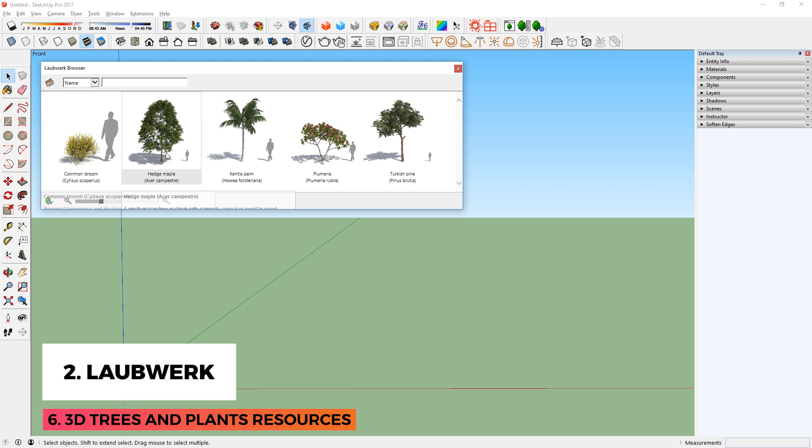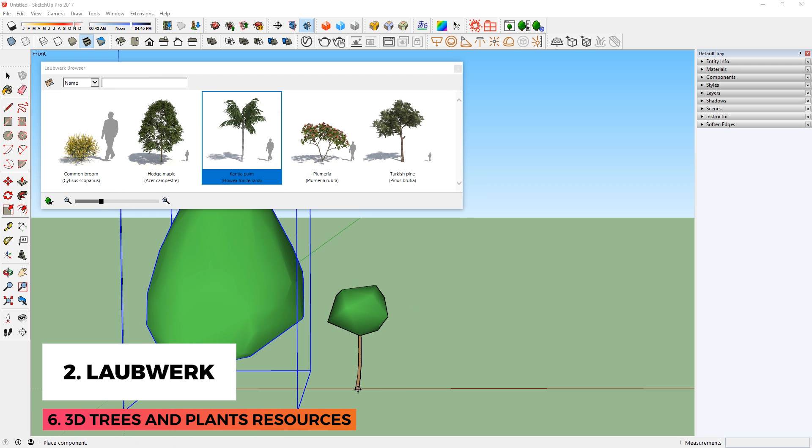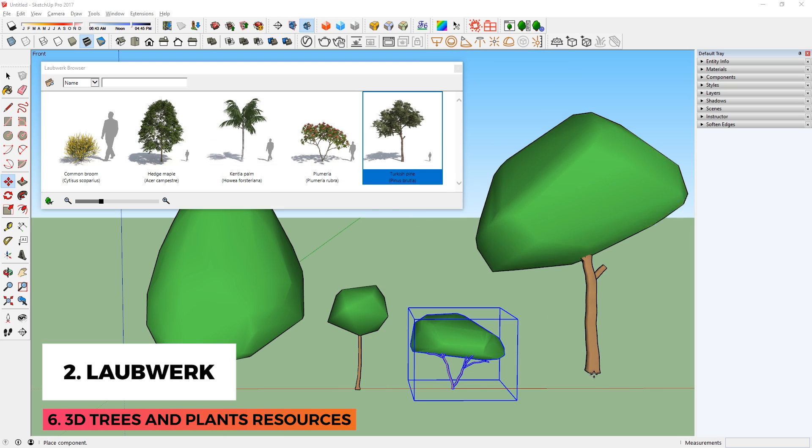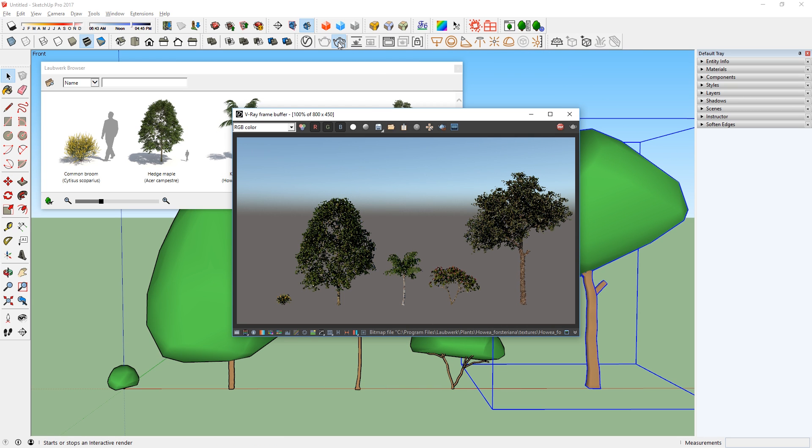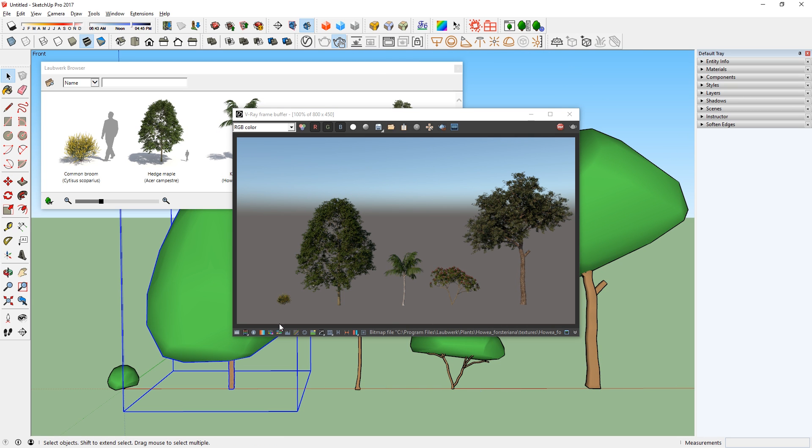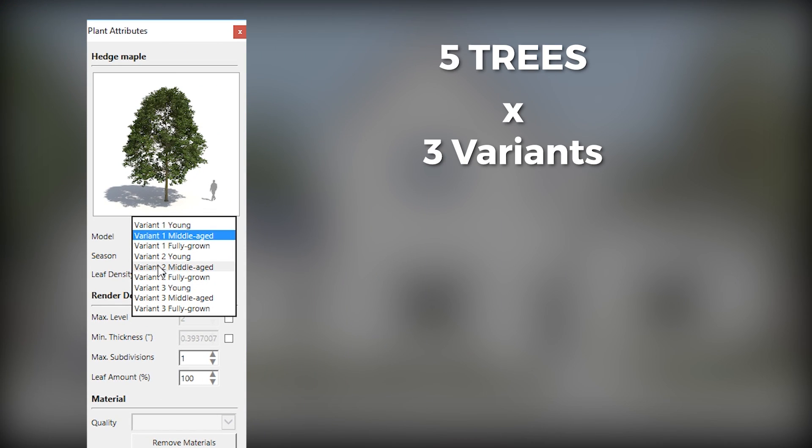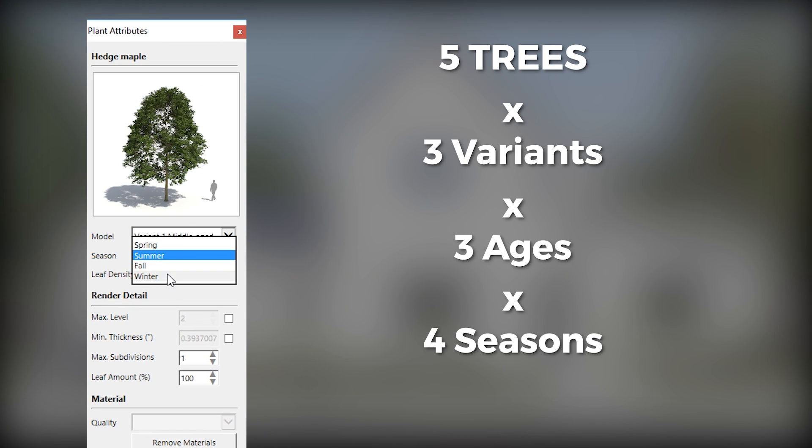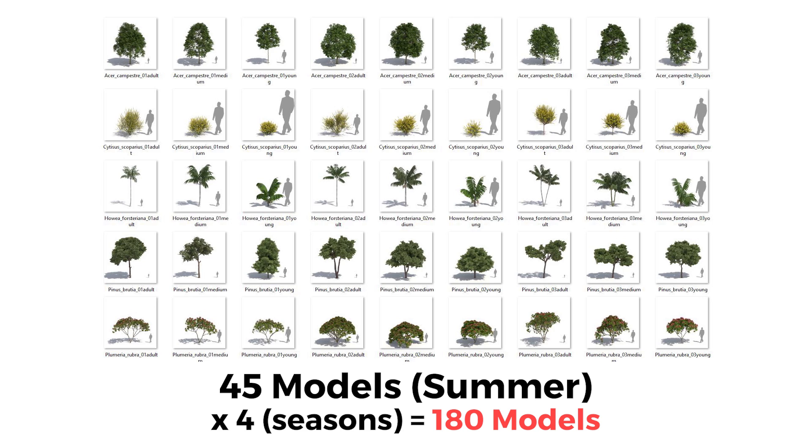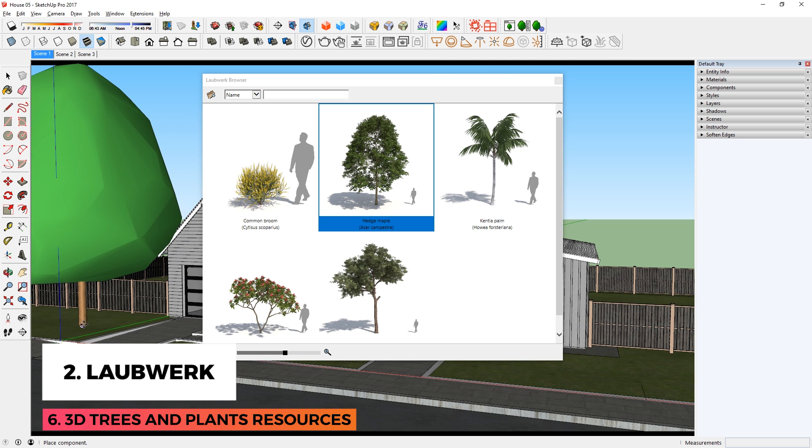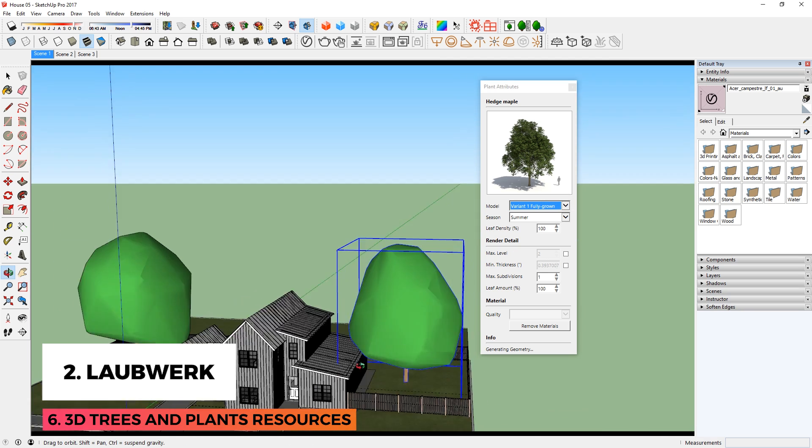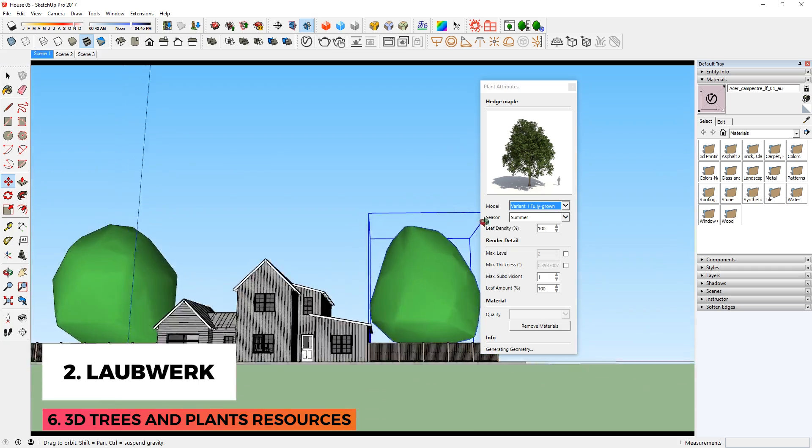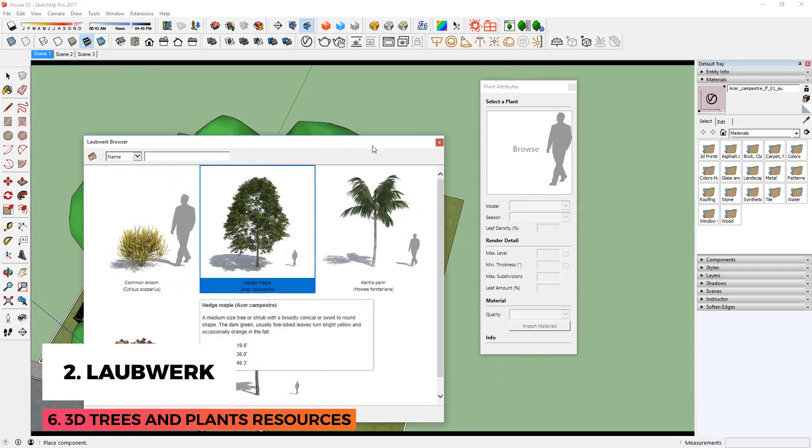Laubwerk is a plugin for creating realistic trees and plants for your 3D model. I'm using the free version, which has 5 different plants. It might not look like much, but each of these have 3 different variants, 3 ages, 4 seasons, for a total of 180 models in one kit. For this model, I use these options to create different trees to populate my model. This helps avoid having the same component again and again.